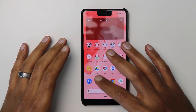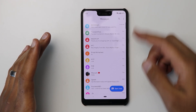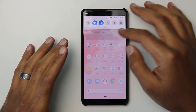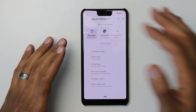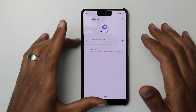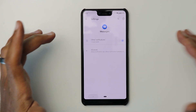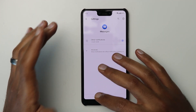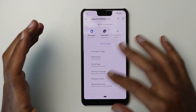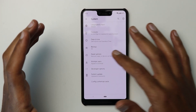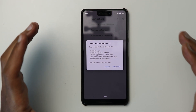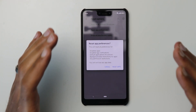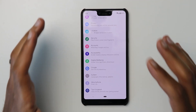Another issue I faced is when someone sends me a text message, I don't receive any notifications. When I open the Messages app I see the message appearing as unread. Going to Settings to make sure notifications are switched on, I found this option was unticked, and every time I ticked it and went back, it would be unticked again. To solve this issue, go to System, then Advanced, then Reset Options, and select Reset App Preferences. After doing that, the Messages app will work normally again.